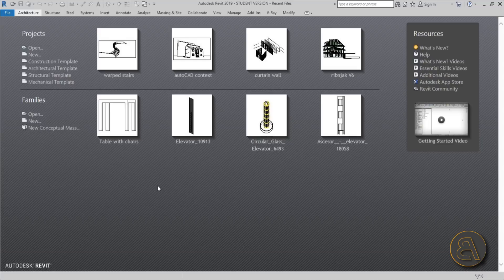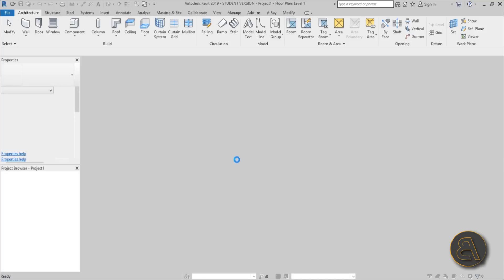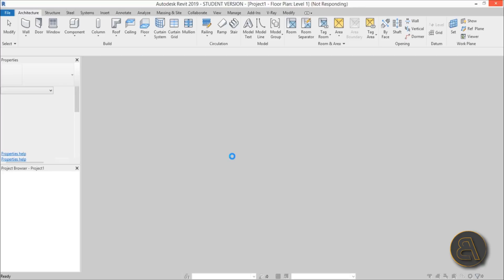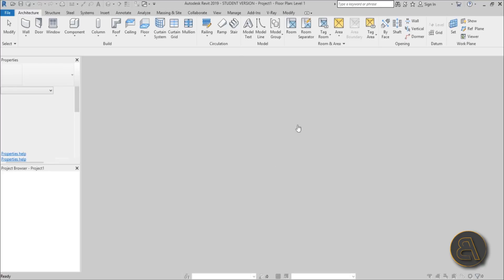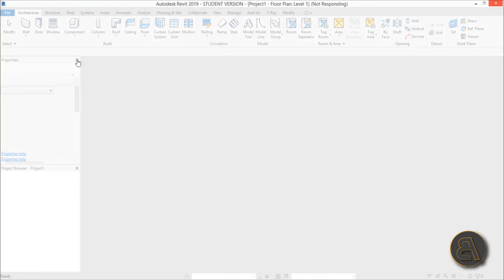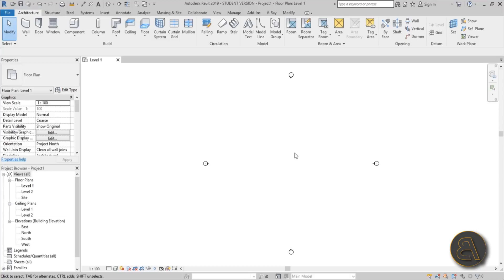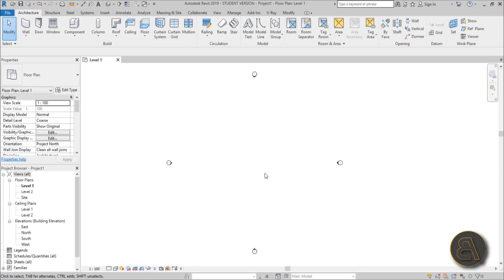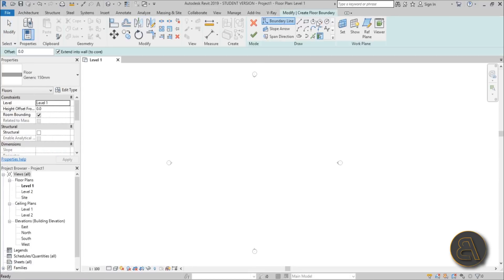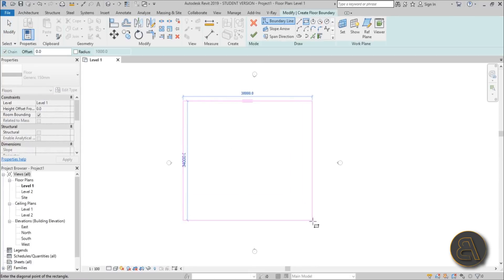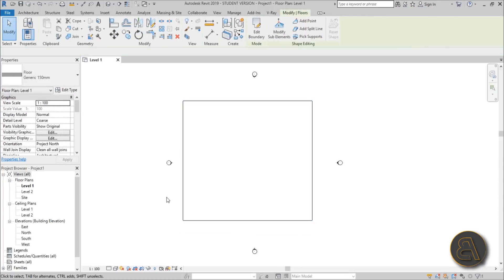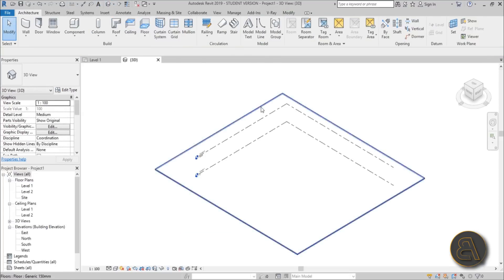Let's get started. I'm just going to be using the architectural template for this staircase project. With technical difficulties out of the way, we can start modeling. The first thing we need to do is create a floor because we need somewhere to start our stairs from. There we go, we've got one floor, and I'm just going to go into the 3D view.